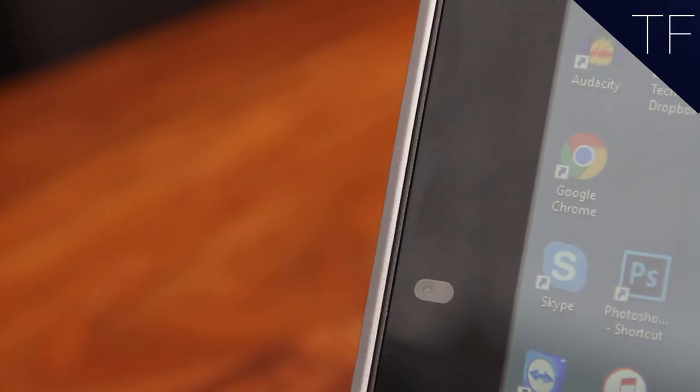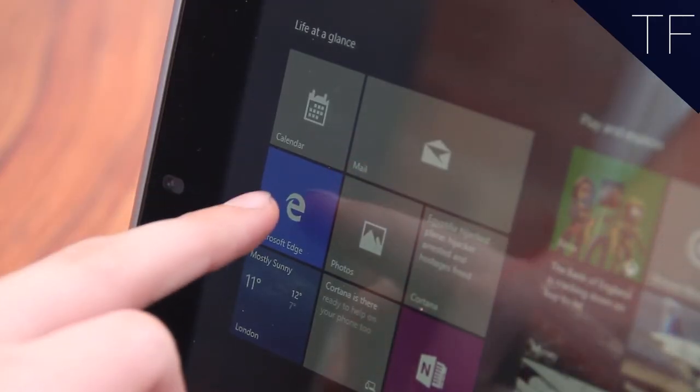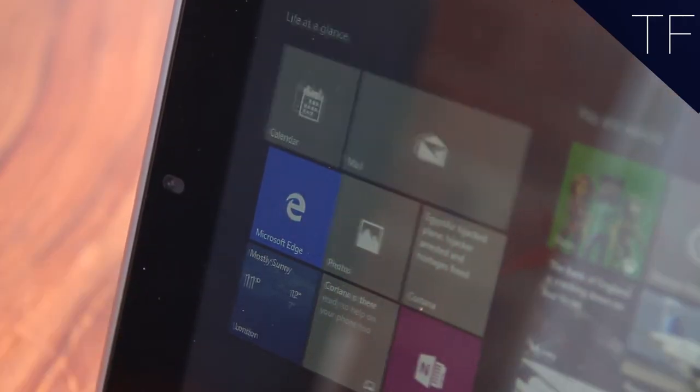On board is built-in WiFi, Bluetooth, 10MP cameras front and rear, which makes it ideal for keeping in touch with friends over Skype, and also a copy of the Windows 10 operating system, making it a perfect match for touchscreen.